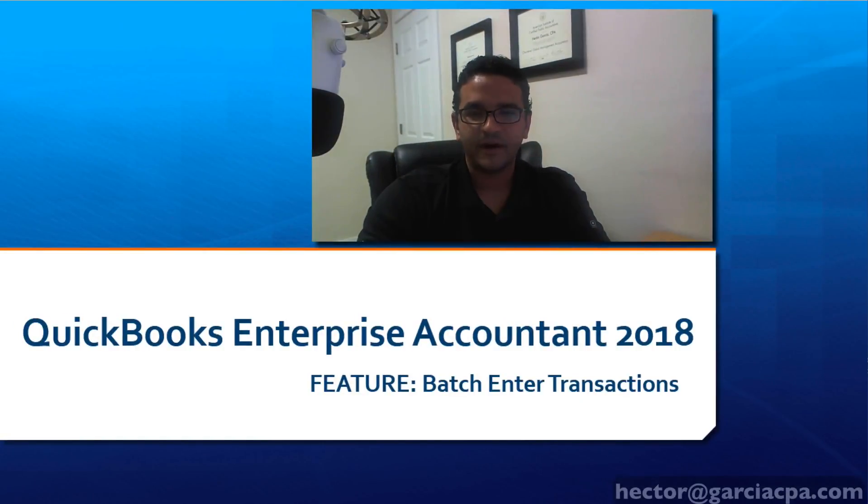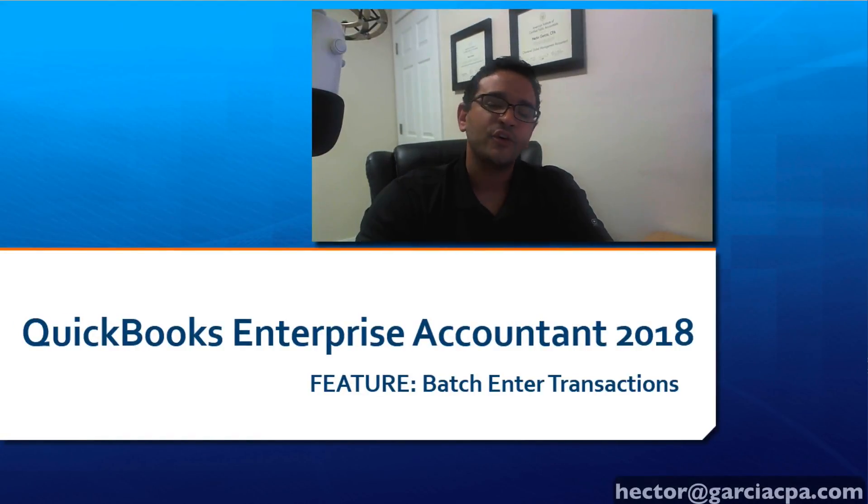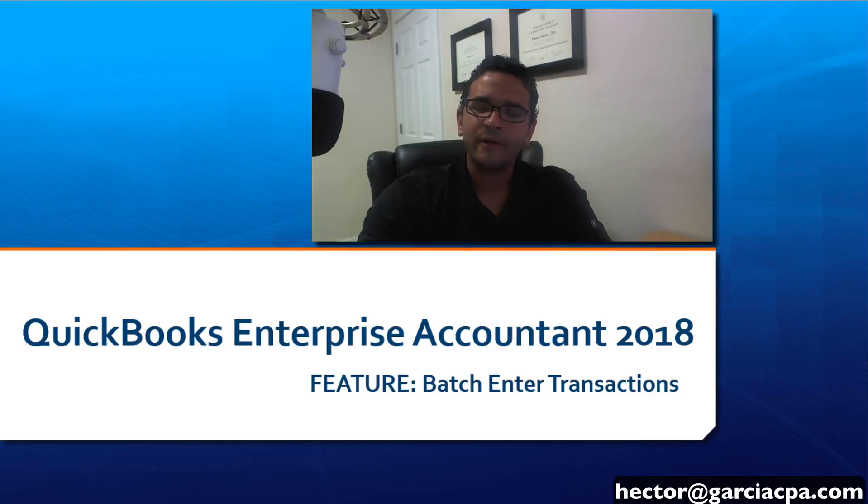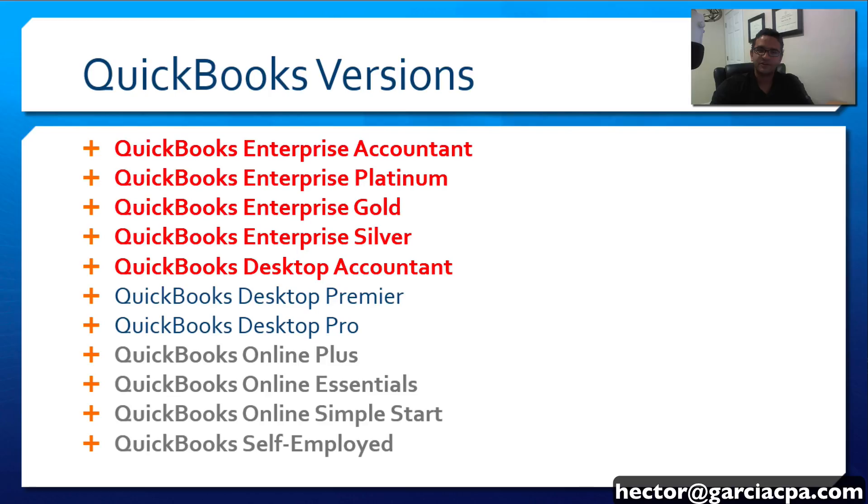Hi, I'm Hector Garcia and I would like to show you one of my favorite features of QuickBooks Enterprise Accountant 2018 called Batch Enter Transactions.